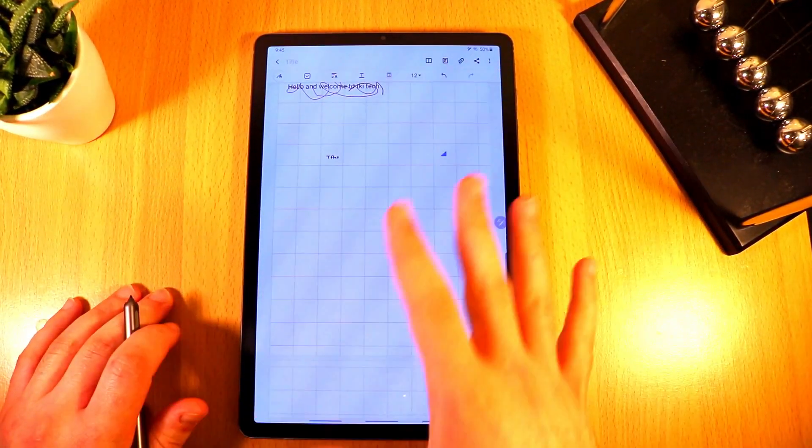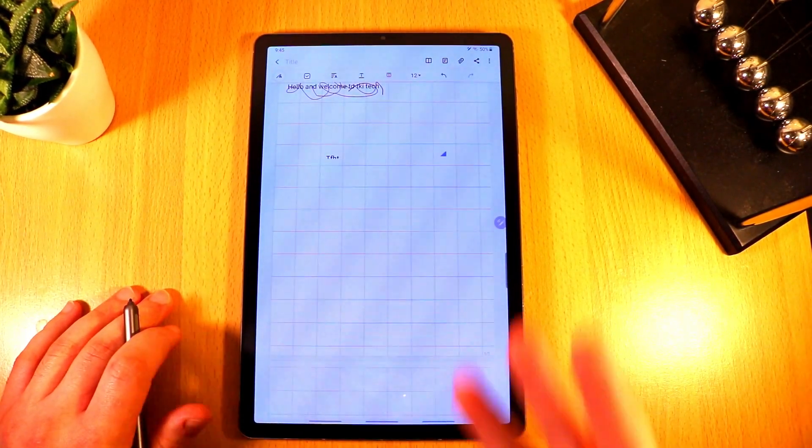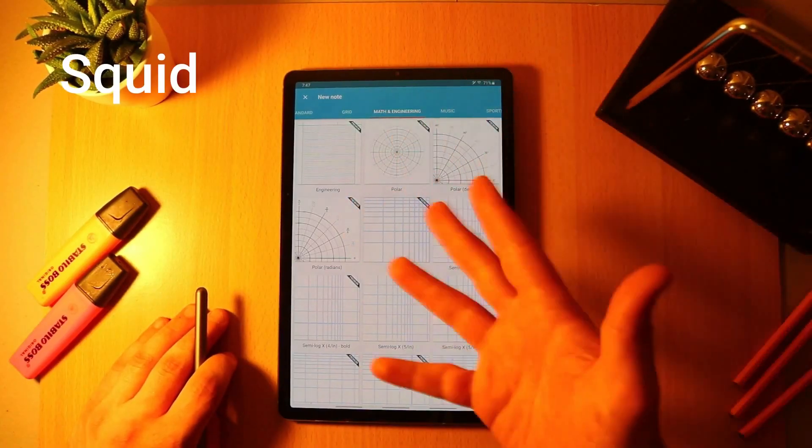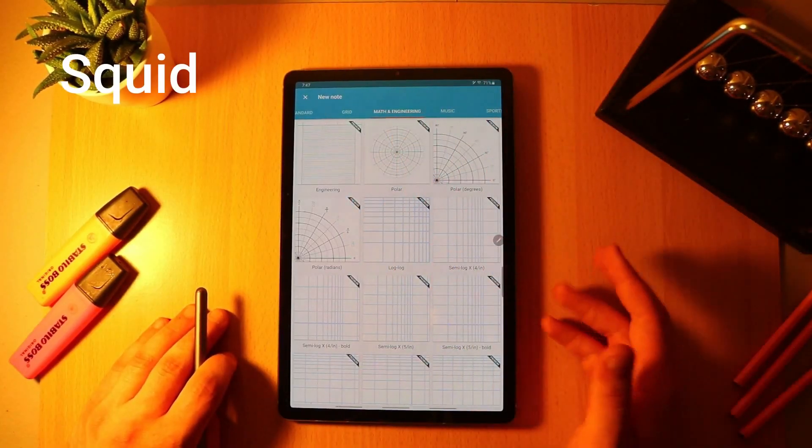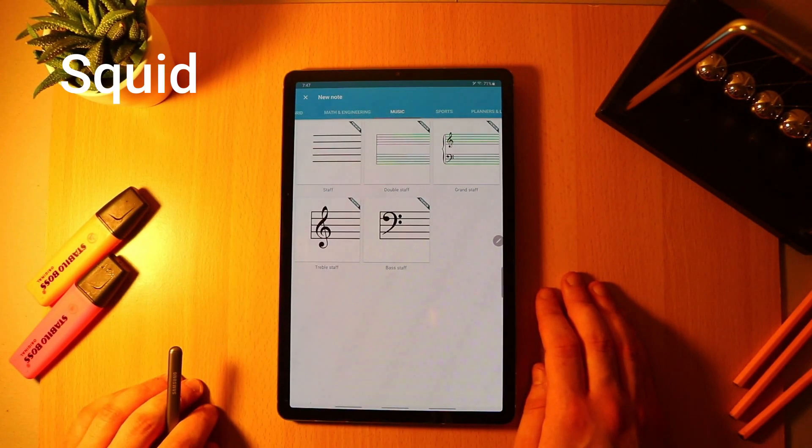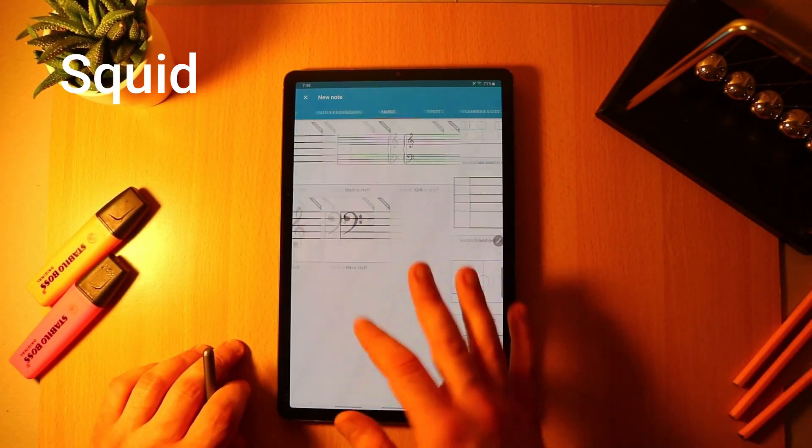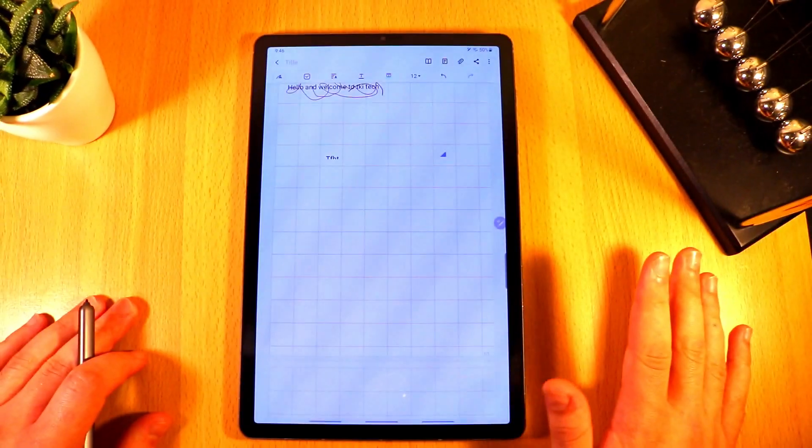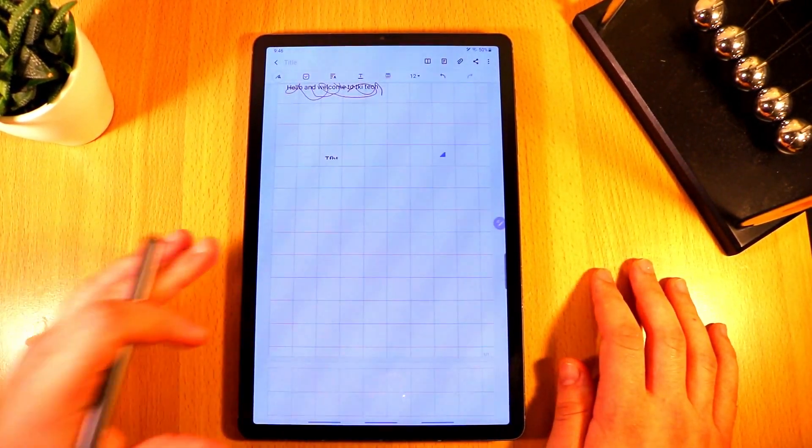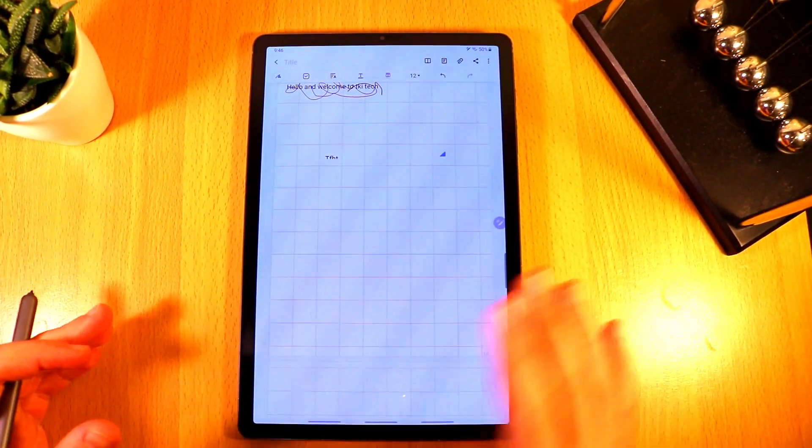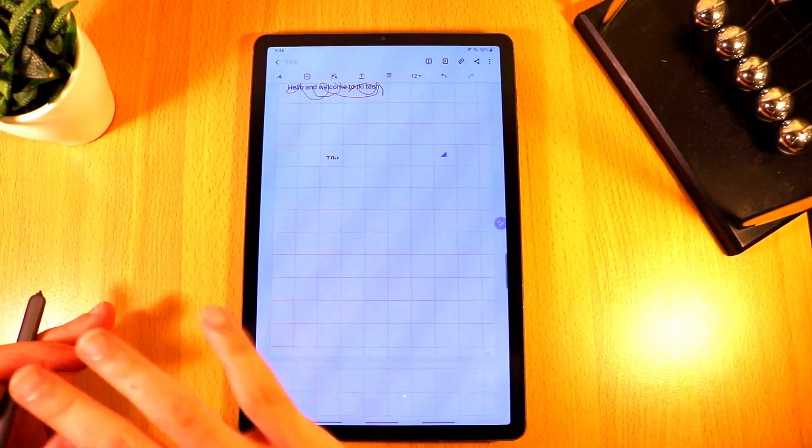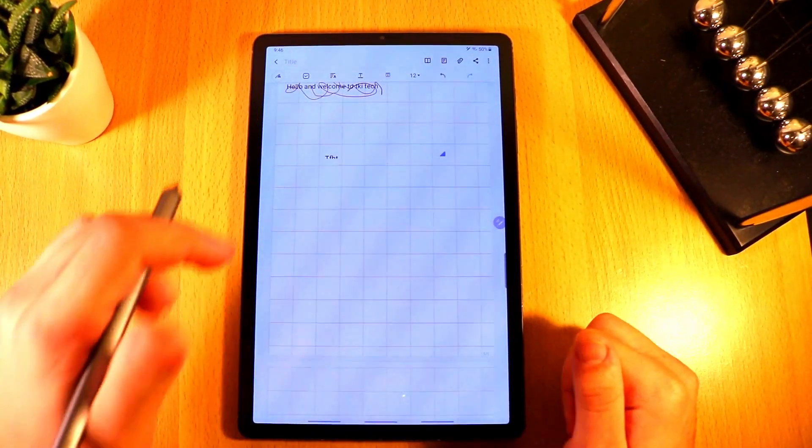Now the variety is nowhere near as much as an application such as Squid. Now again if you haven't checked out my best free note-taking apps video I touched upon an application called Squid and it had the most templates on any note-taking application that I had ever seen. Now this is still a massive improvement. This is much better than only having one default template. So thank you Samsung.